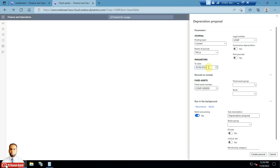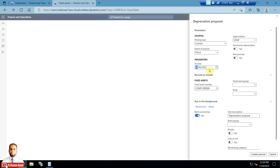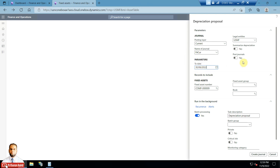This fixed asset was acquired on 3rd January 2022, so I would like to end the depreciation up to the last date of the fiscal year. Different countries have different fiscal years — for example, in KSA it is 1st January to 31st December, while in Pakistan, India, and other countries it is 1st July to 30th June of the next year. So I am selecting the To Date as 30th June 2022 to post depreciation expenses for this fiscal year.